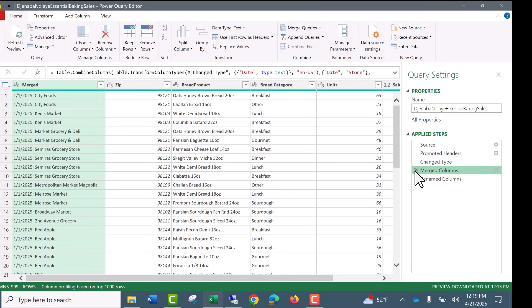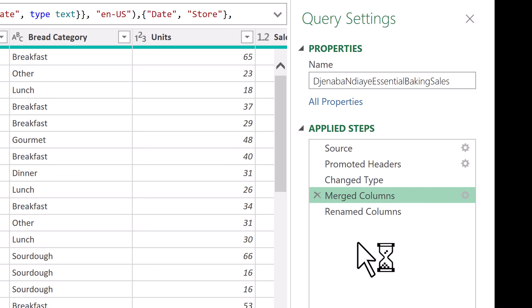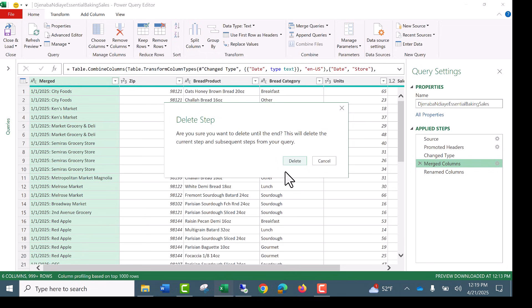Now we could use the red X and get rid of both. But right-click. Not delete. But I want to delete until end. This step and all remaining steps. So delete until end. Here's the politeness of Power Query. It's making sure you want to delete. So I'm clicking delete.